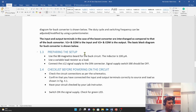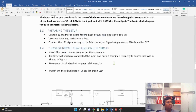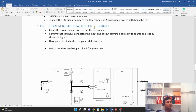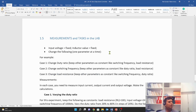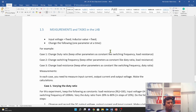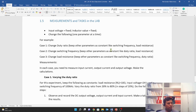For preparing the lab setup, please read the provided information. Also go through the checklist before you power on the circuit. This is the actual circuit of the buck converter implemented on the PCB. The measurements and tasks section is essentially the objectives — some parameters are fixed and some are variable.